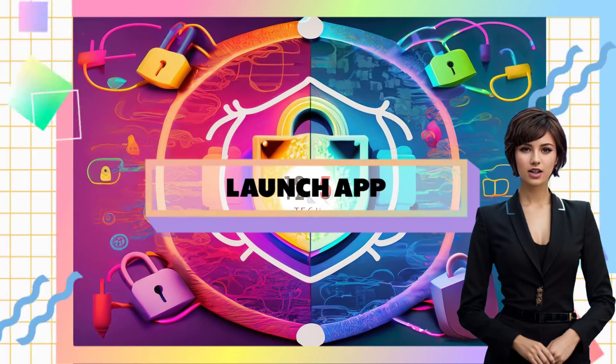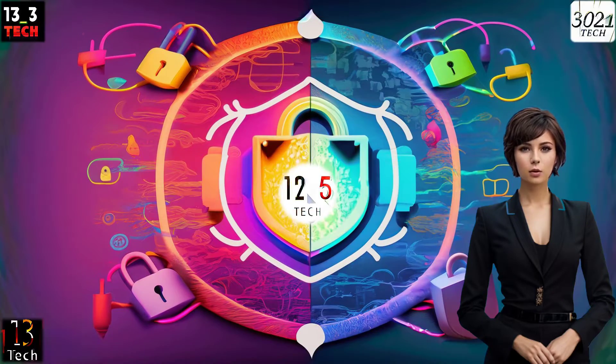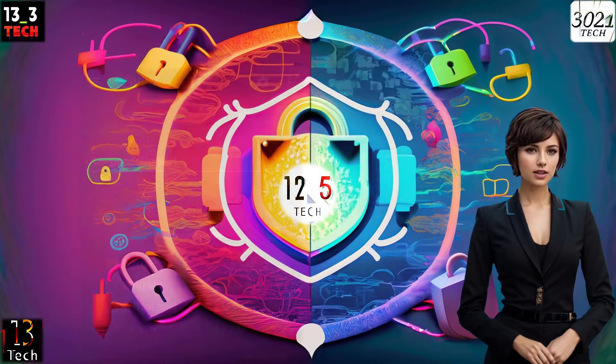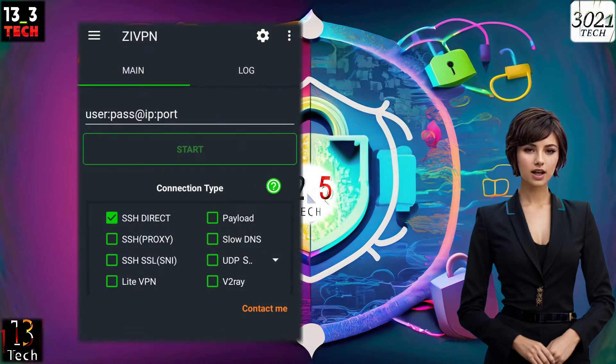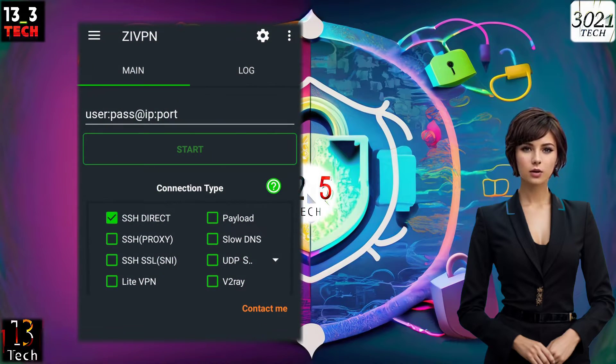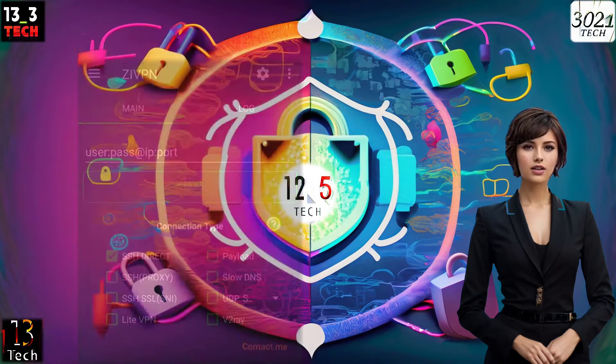Step 2: Launch the app. Once installed, launch the app. You'll find yourself on the home screen, ready to set up your connection.